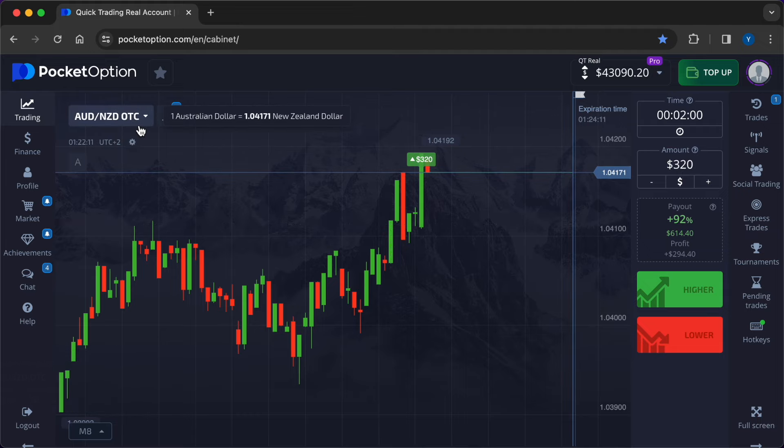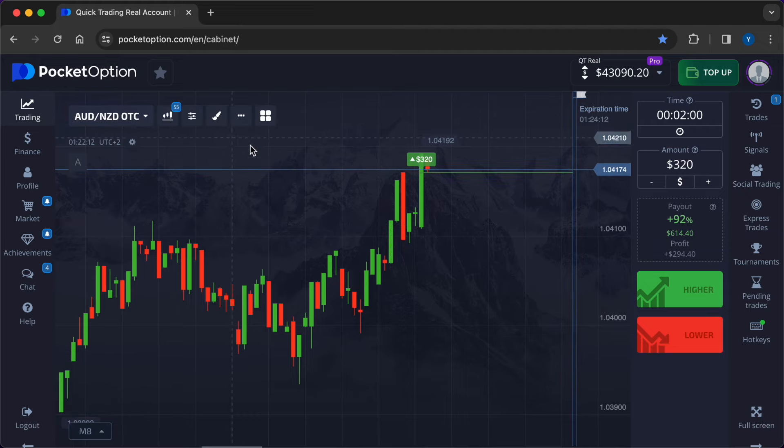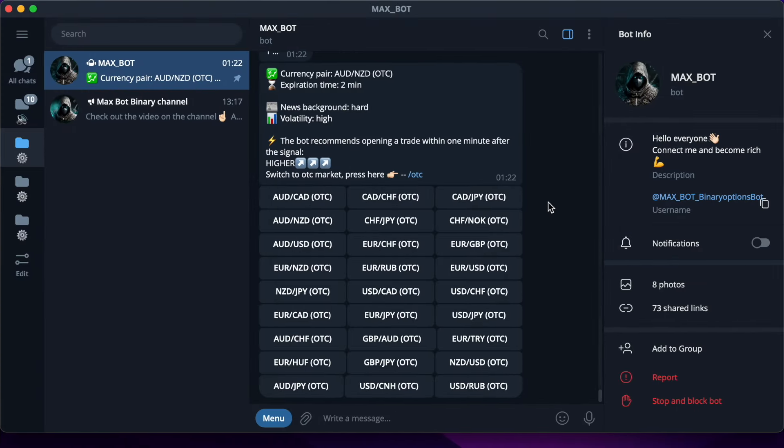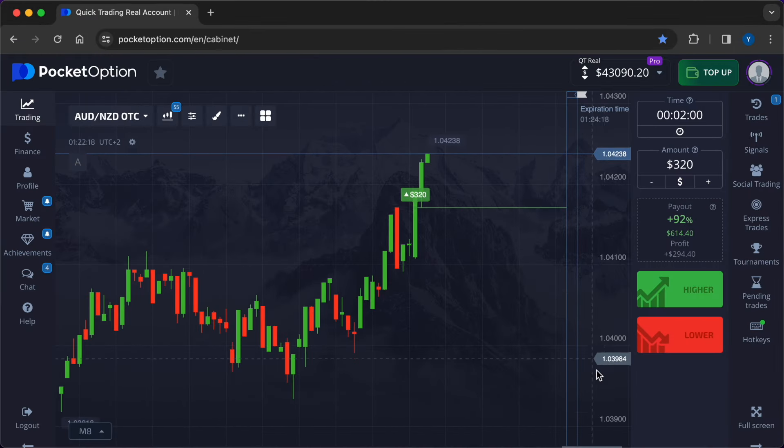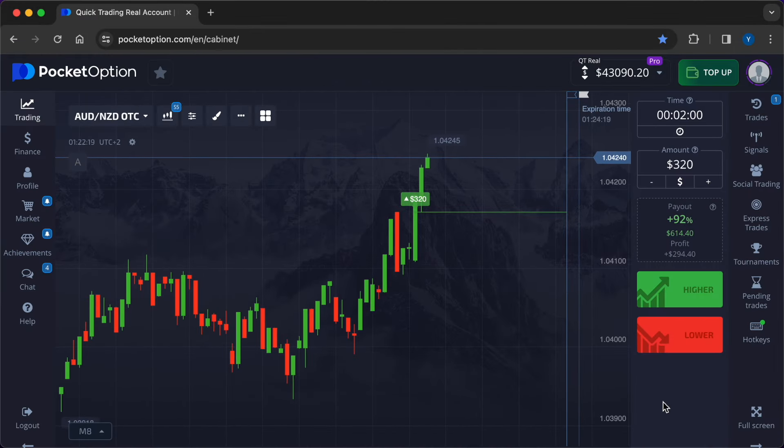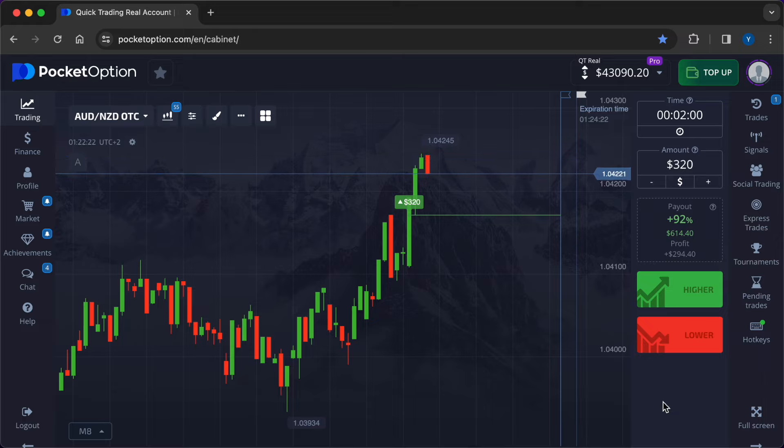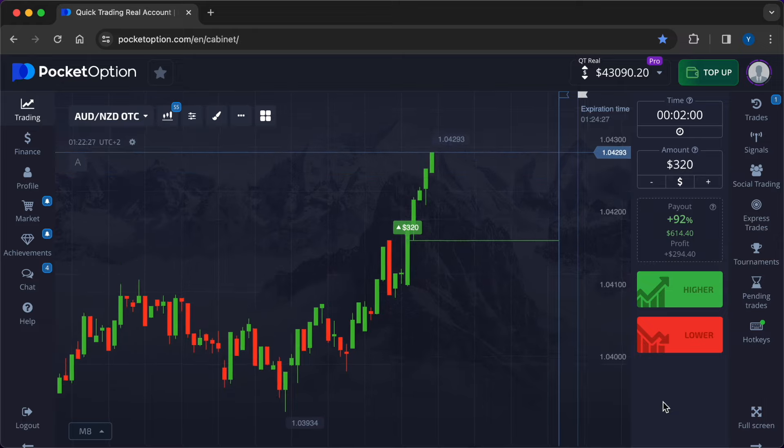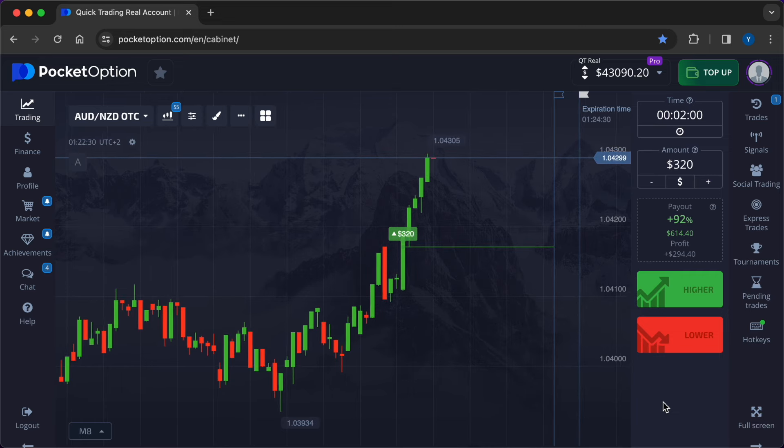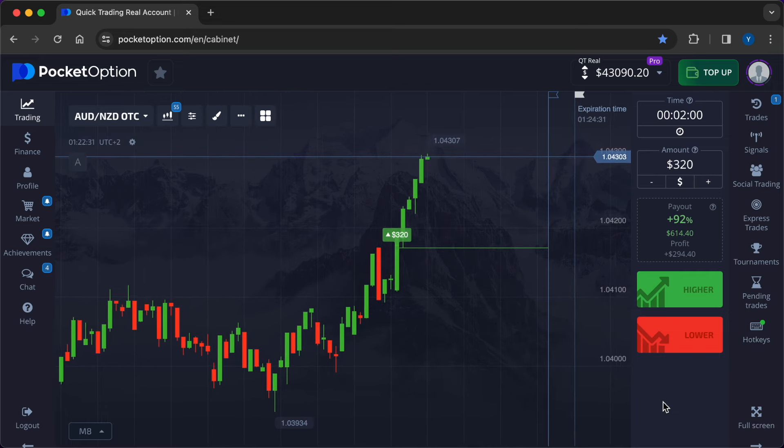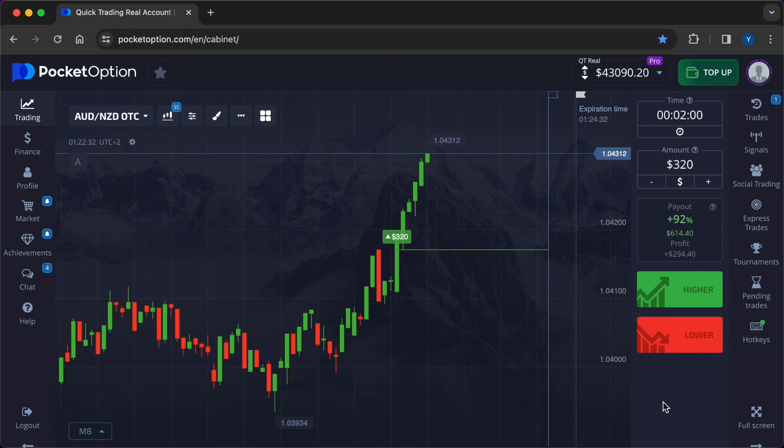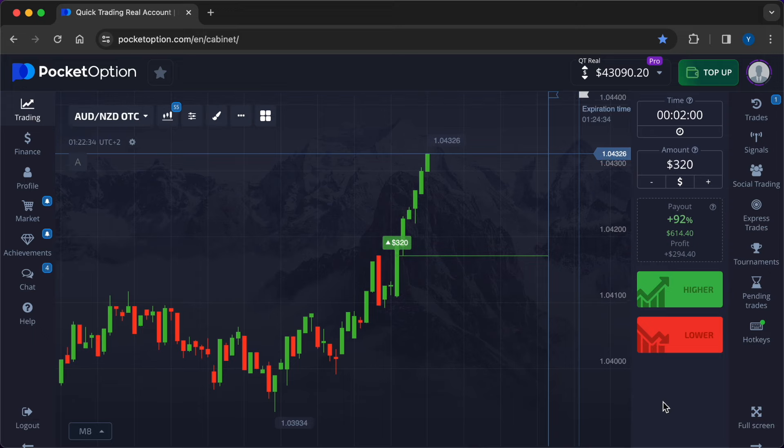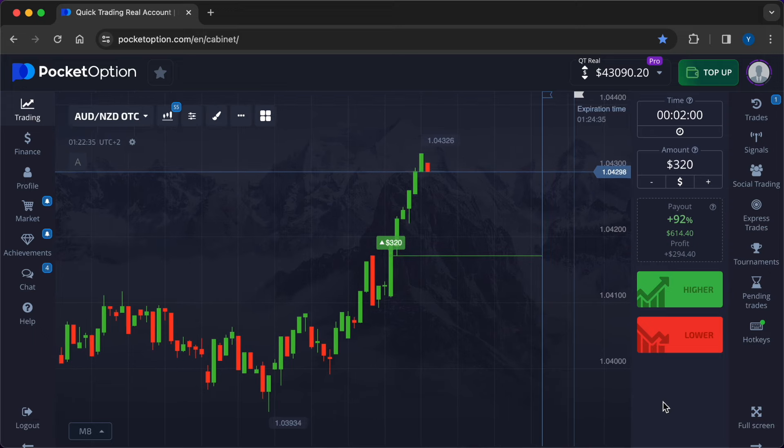The robot also provides additional information that helps to understand the current situation within the selected currency pair. Now there is increased volatility and strong influence of news on the price. Now you have a unique opportunity, you can buy a robot for profitable trading with an average passability of 90% at a discount of 90%.